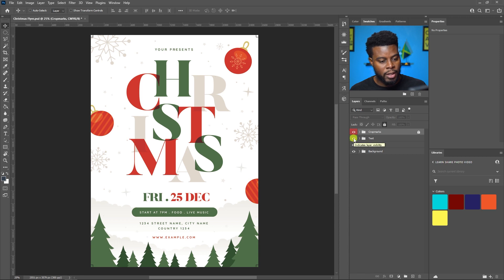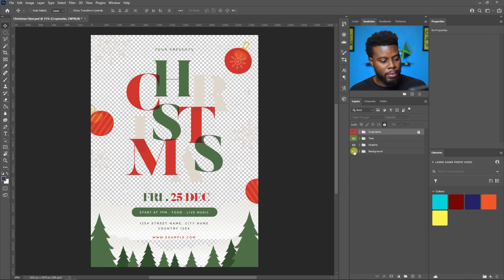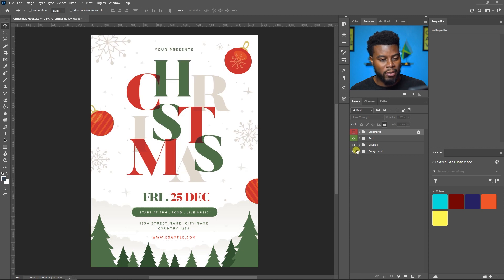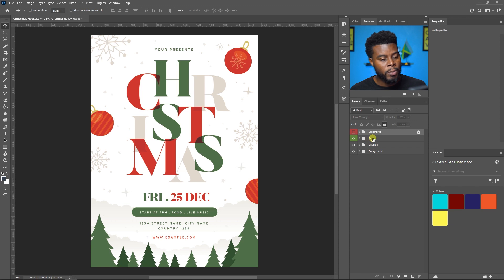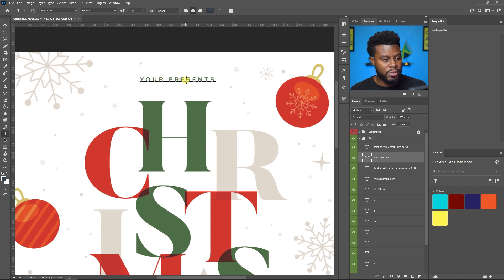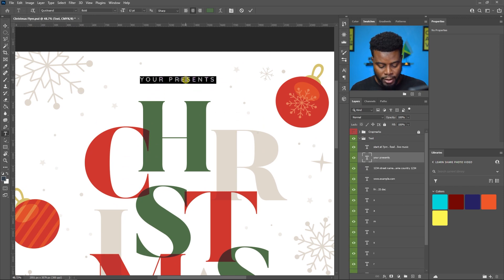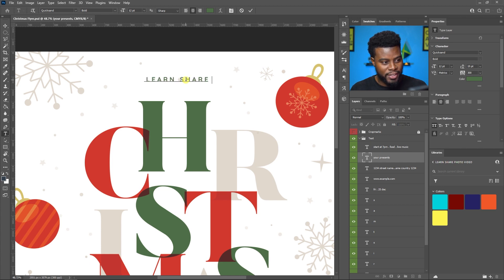They have crop marks — let me turn those off. You can see that turning off the text group hides all the text. They have a graphic group and a background group. If you open it, you can see all that's in there. What I want to edit first is the 'Your Presents' text — I want to change this to something like 'Learn, Share, Photo, Video, Present.'